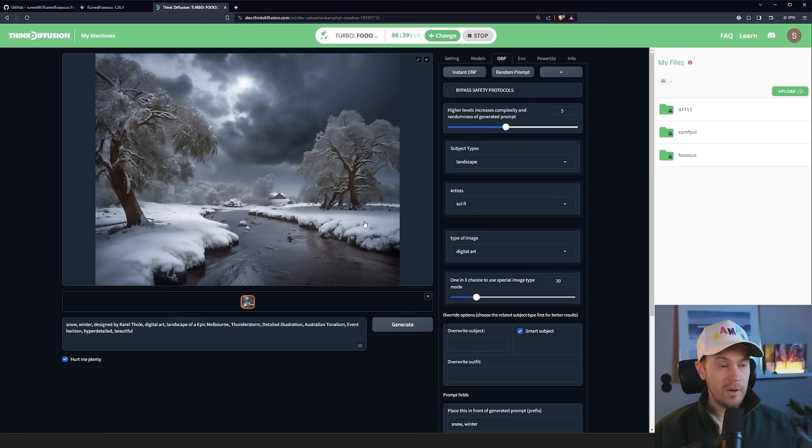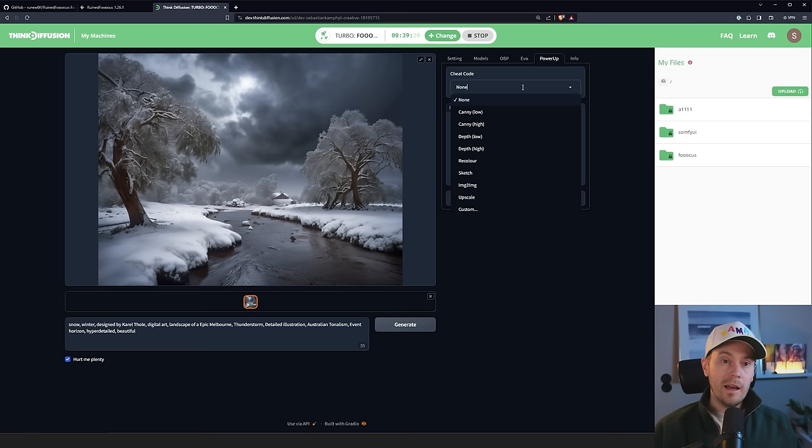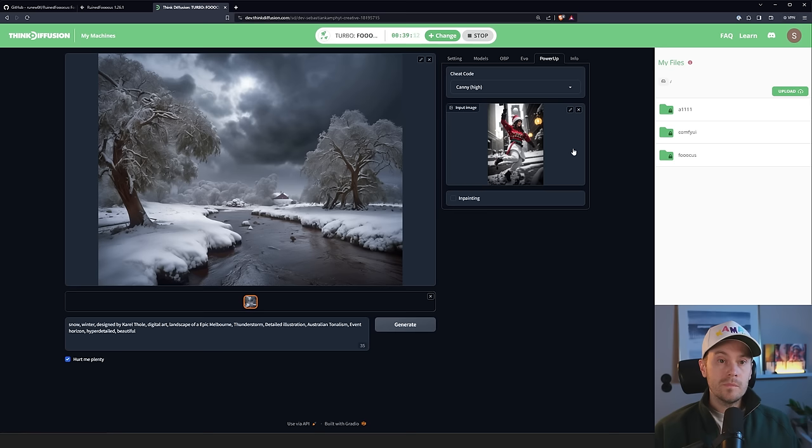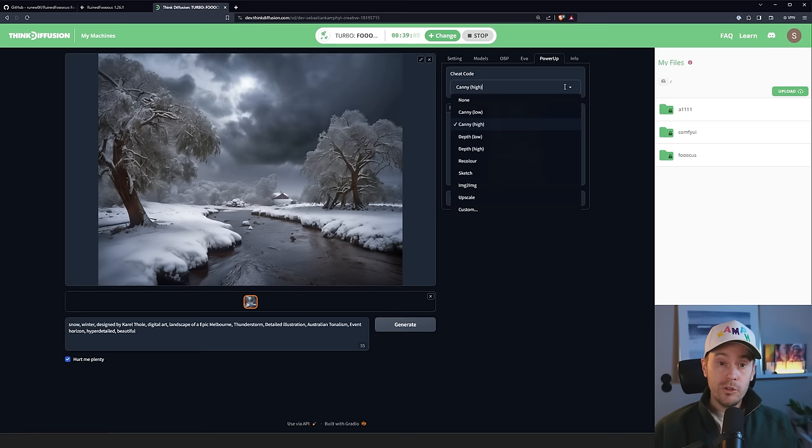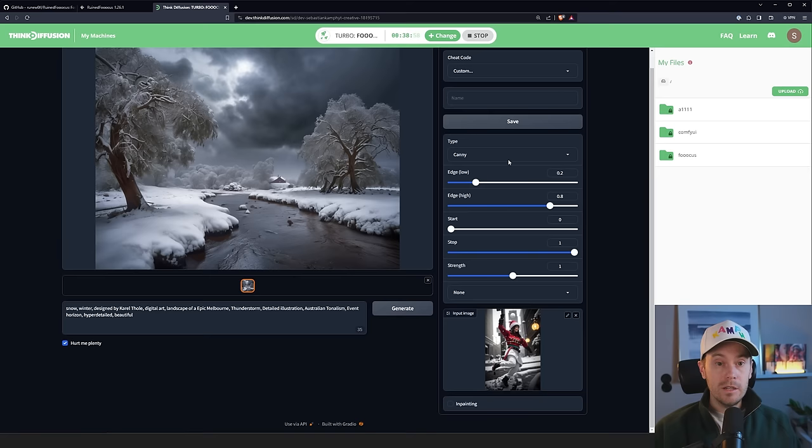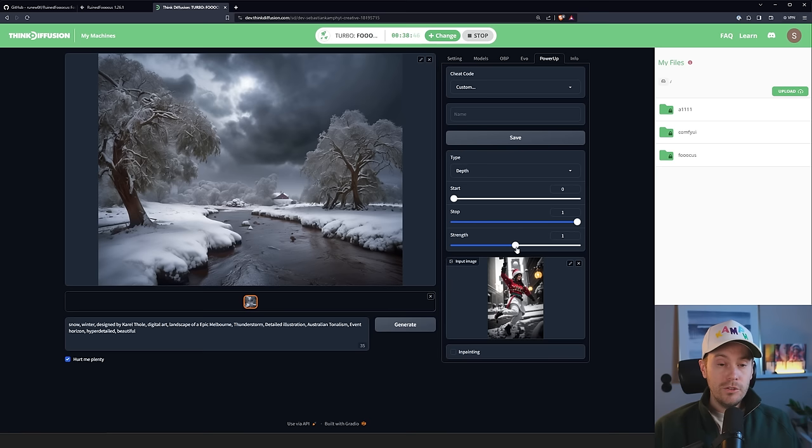Now, we're going to check Evo in a bit. It's one of the more experimental features. First off, we're going to check out the power-up. And the power-up is a cheat code. And here's where you have the control nets. You have your image-to-image, your upscale, and whatnot. So let's say that you want a canny high, for example. You can drop your input image. And then it will use this as a reference. Now, you don't have a lot of settings like you do in Automatic 1111. You can go into your custom mode here, which will give you more control, but still not as much. Let's say you change this to the depth, for example. You can change the start, the stop, and the strength. Just enough amount of options to get very far, to be honest.